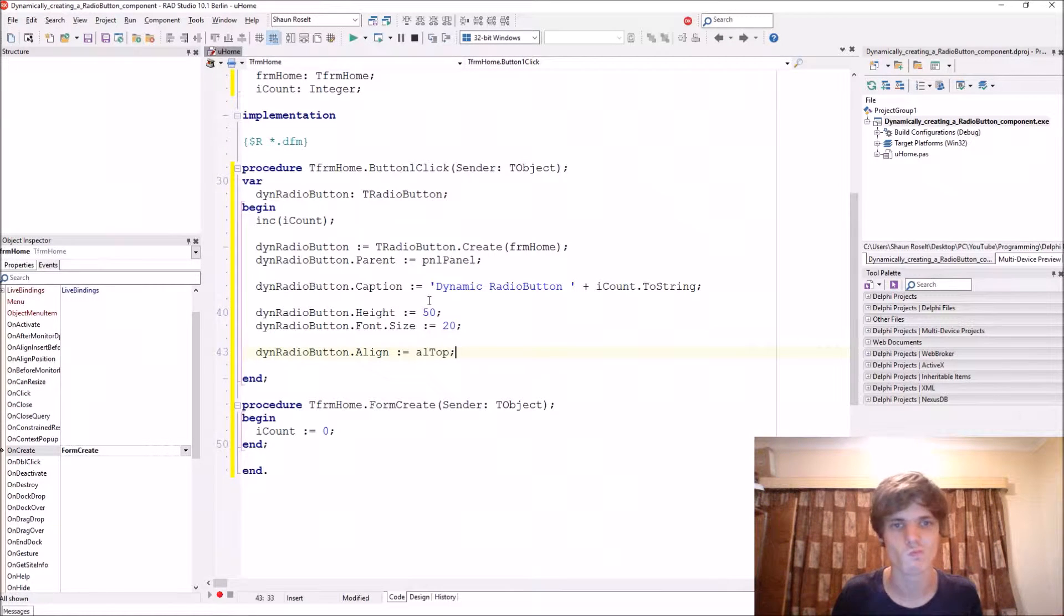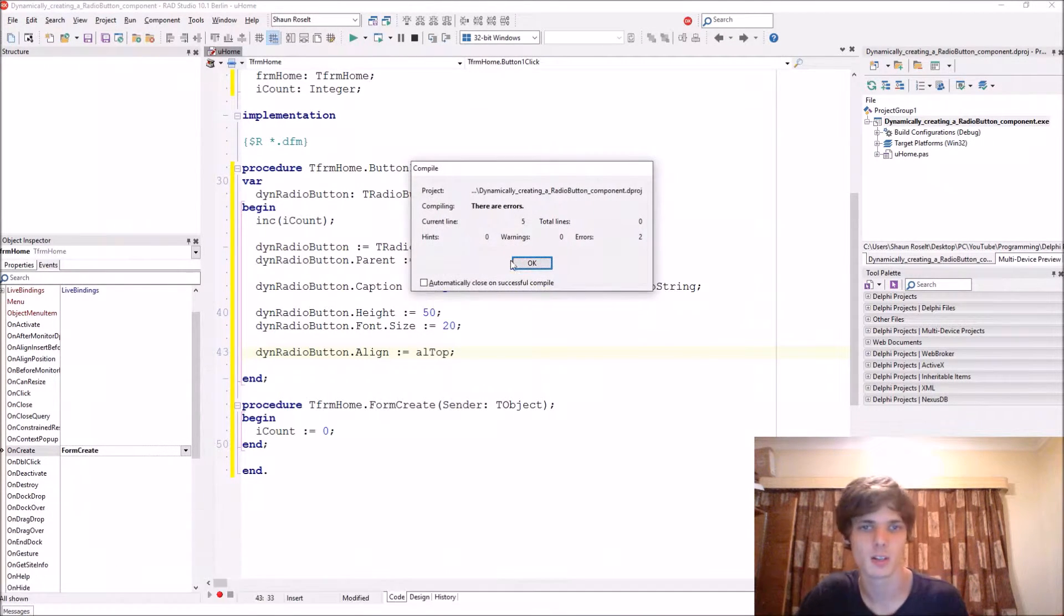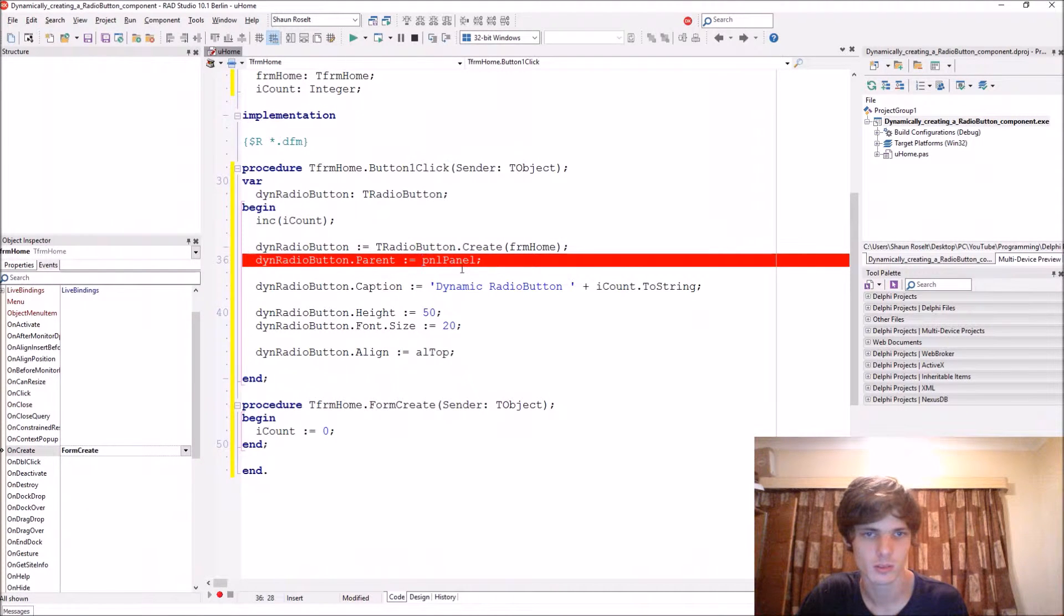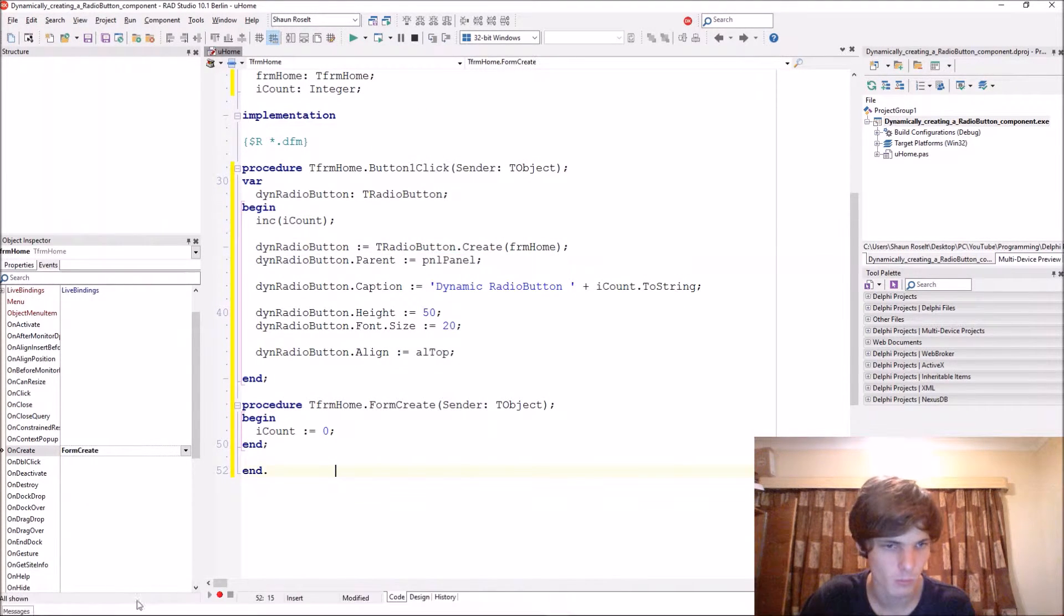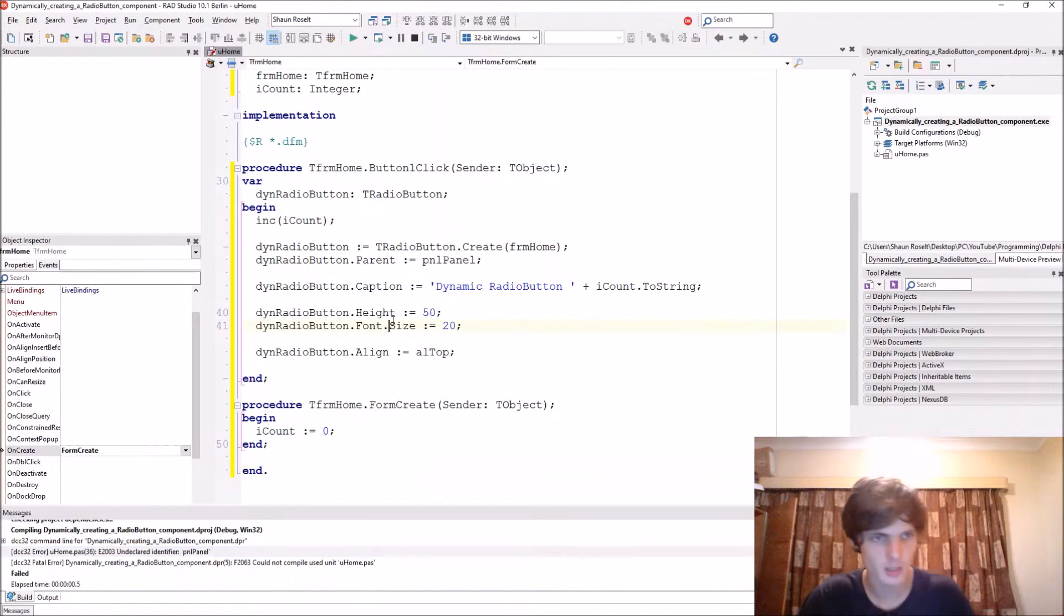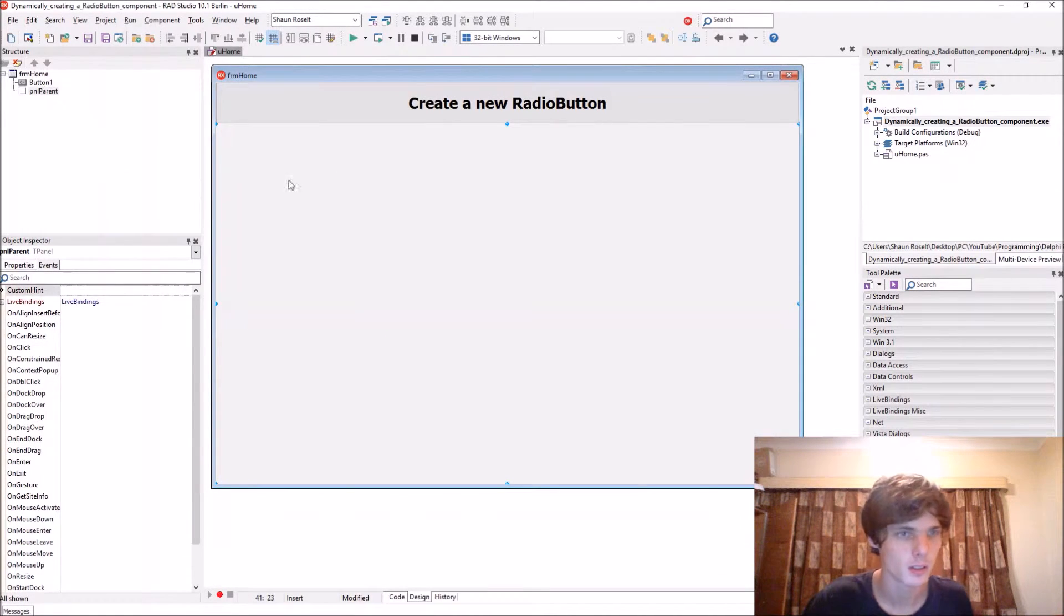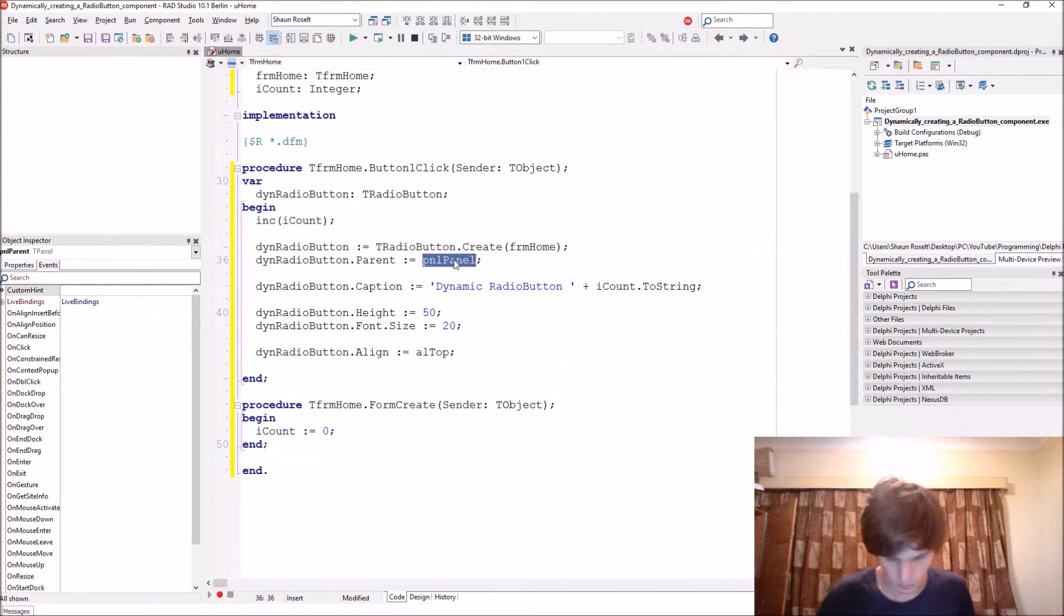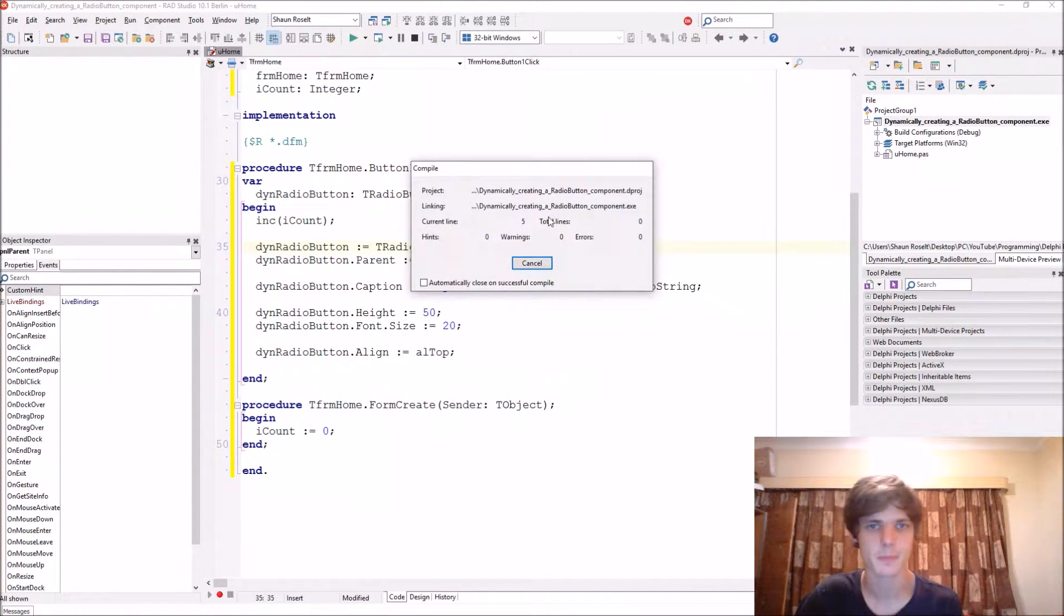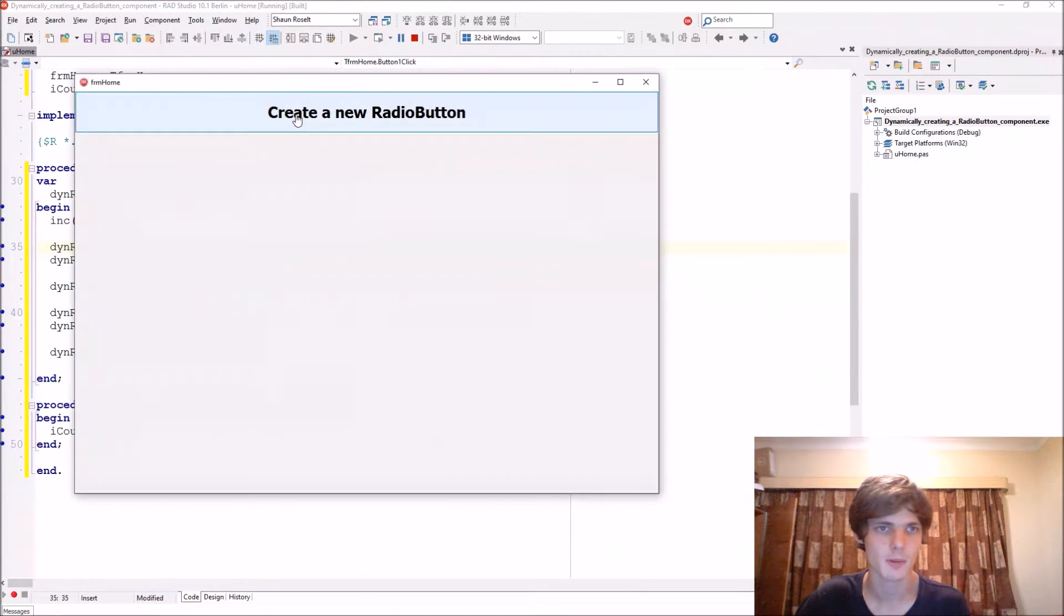Let's compile this so long. Hmm, it's an identifier error. Oh this is called pnl parent. Okay.